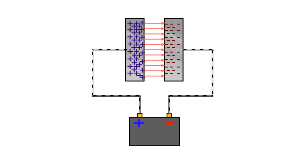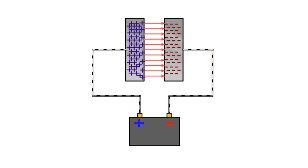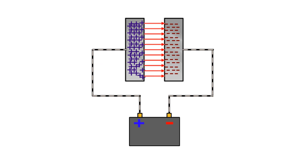This results in flow of charging current and electrostatic field gets set up between the plates because of separation of charges.